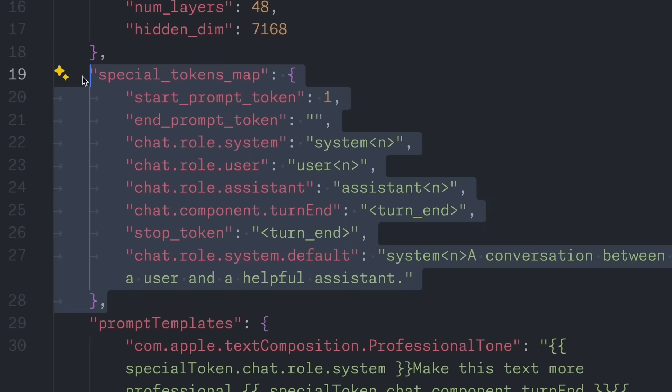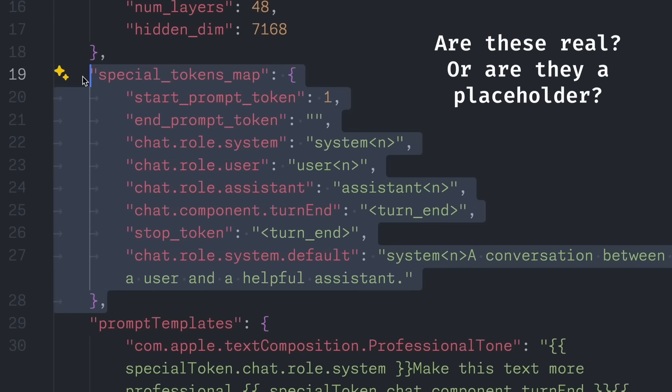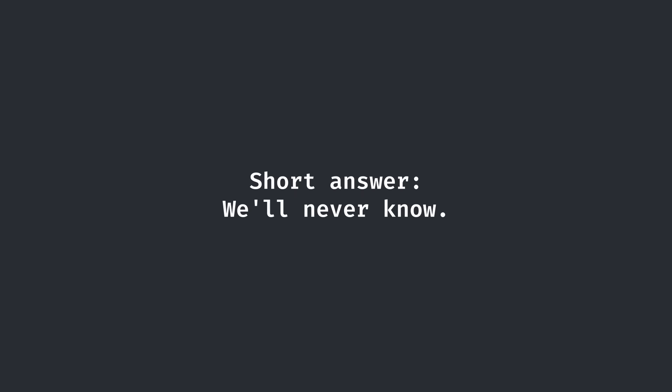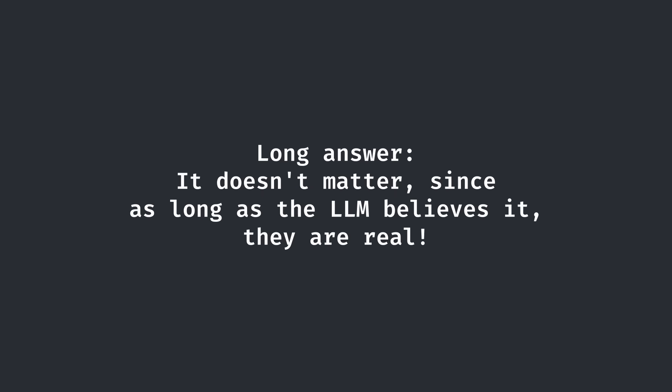Furthermore, it's fair to address the question that has been nagging me since the prior video: are these special tokens really the role switching tokens? Short answer is we'll never know. The long answer is that it actually doesn't matter. As long as the AI believes they are genuine, well, they essentially are genuine.